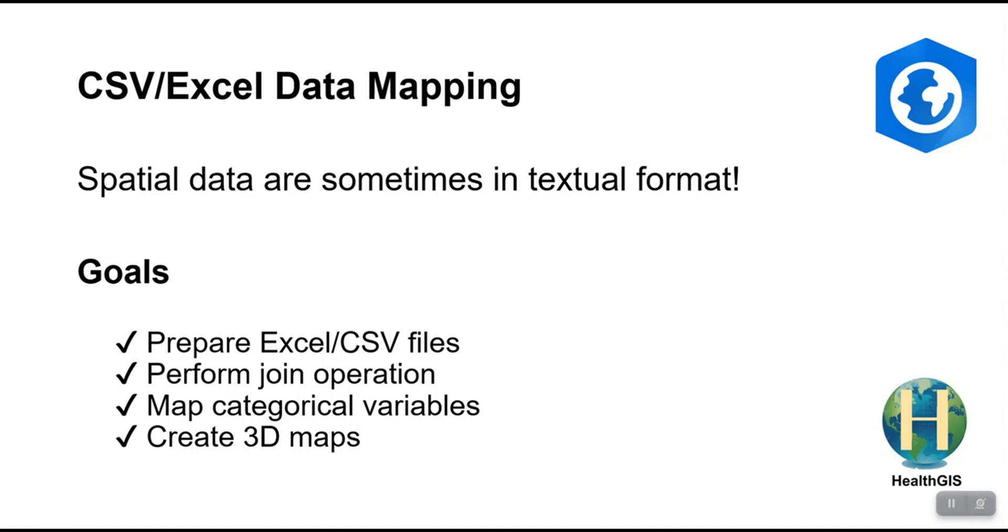We need to join CSV or Excel file with geographic data for mapping. We will also learn how to create a map based on when you have a categorical variable or when you want to have 3D maps for 3D visualization. So let's dive in.